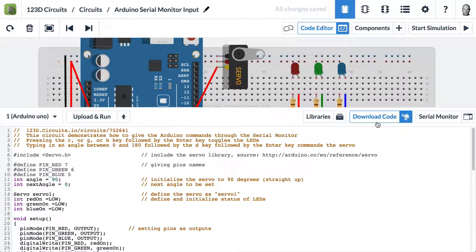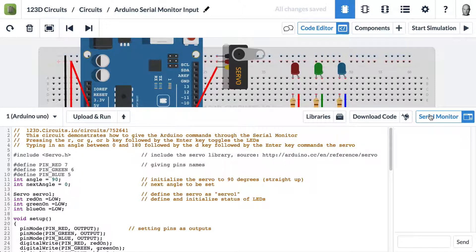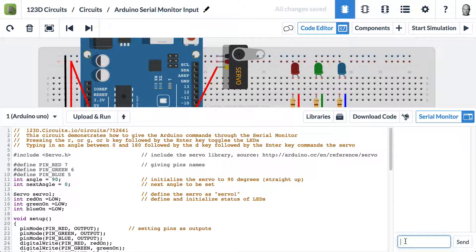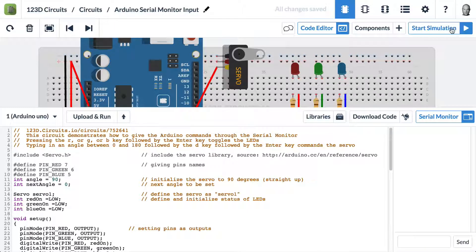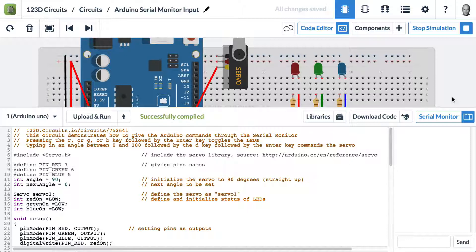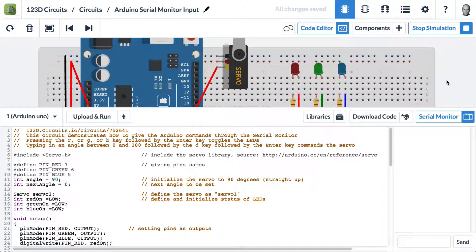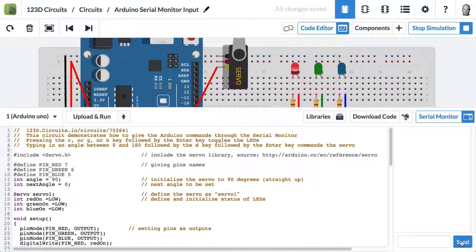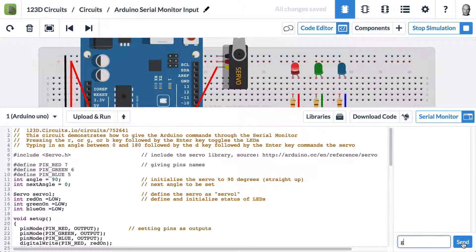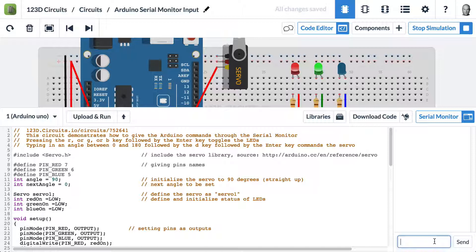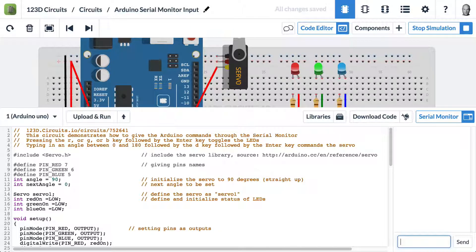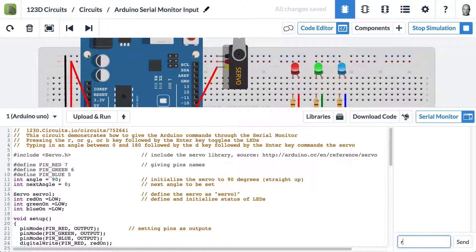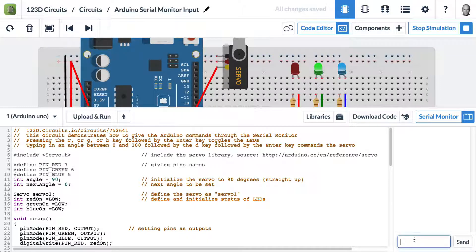I'm going to open the serial monitor and show you how this works. We'll start the simulation first. If we type R and hit send, the red LED lights up. If we type G and hit send, the green LED lights up. If we type B and hit enter, the blue LED lights up. I can turn them off individually also, and the order doesn't matter.